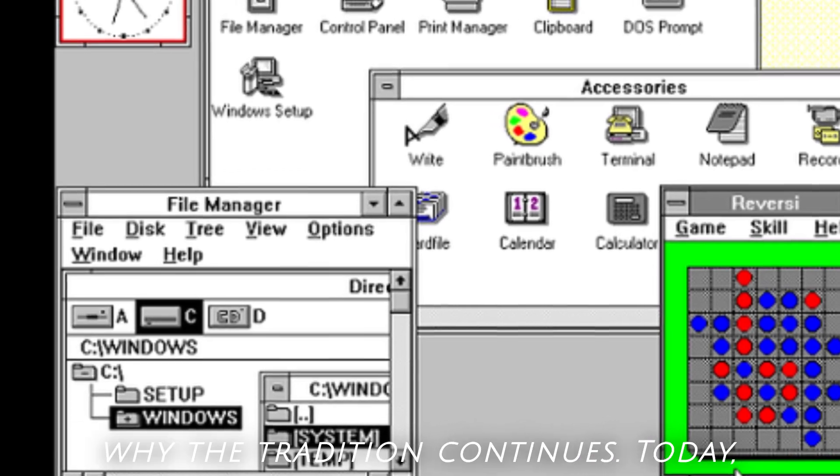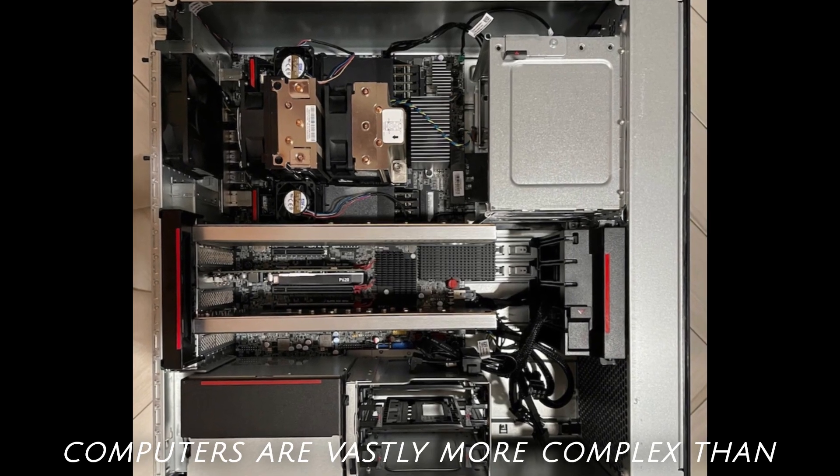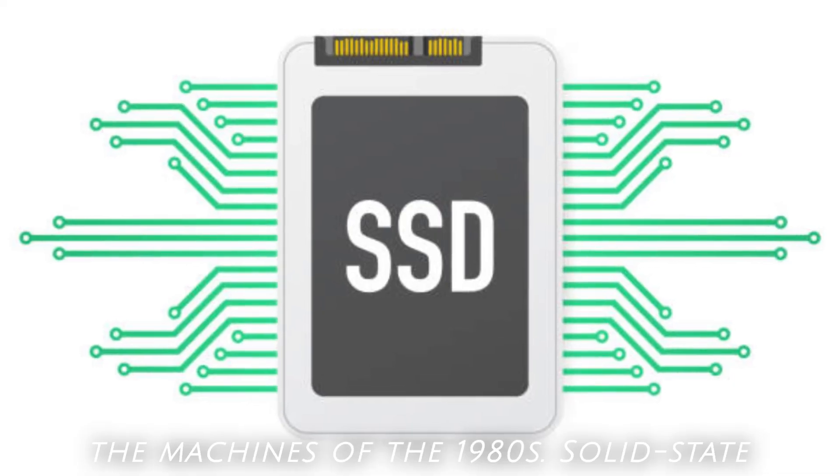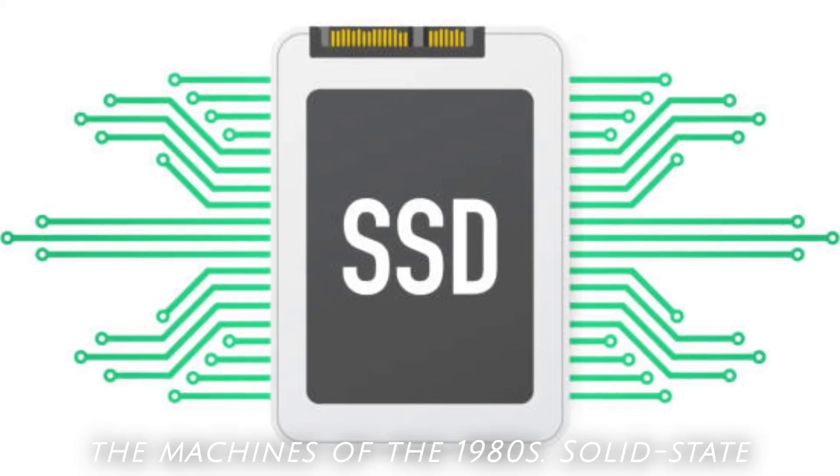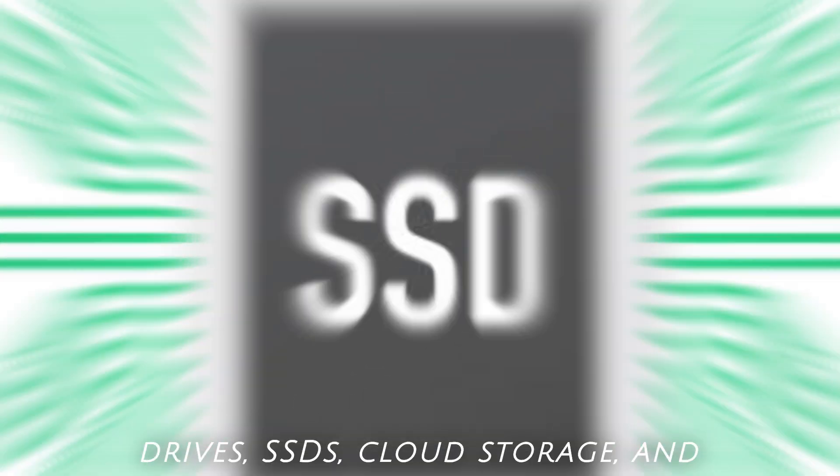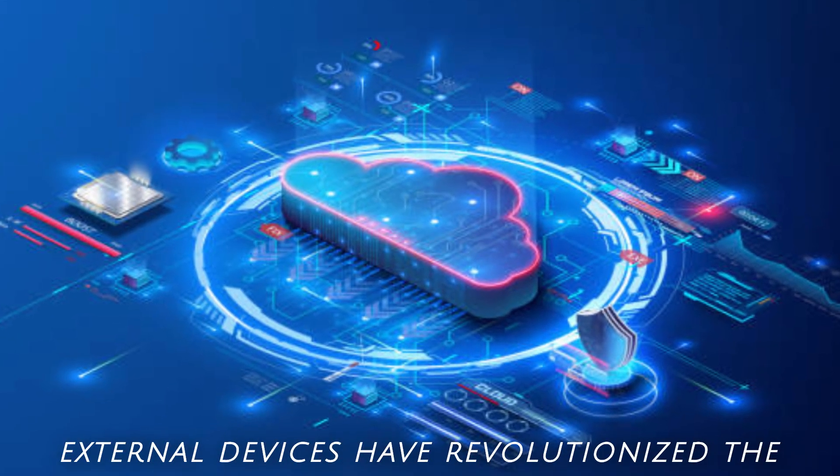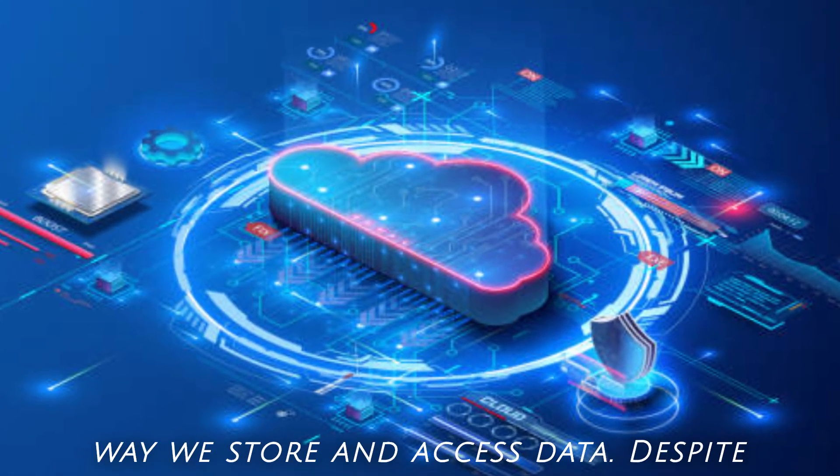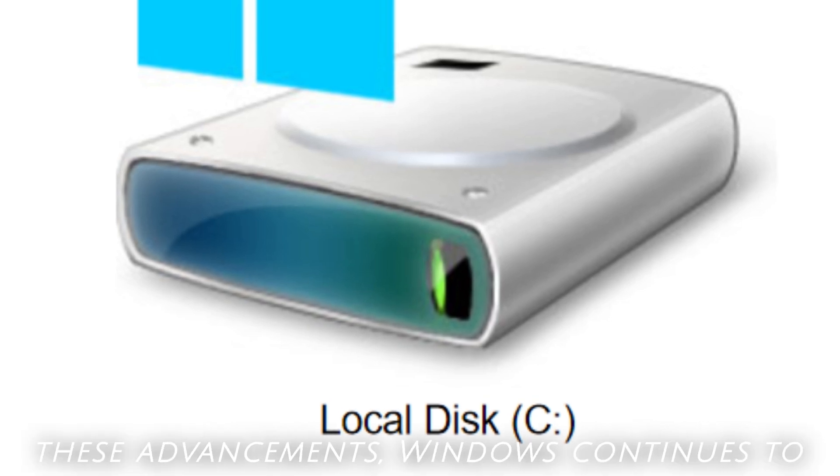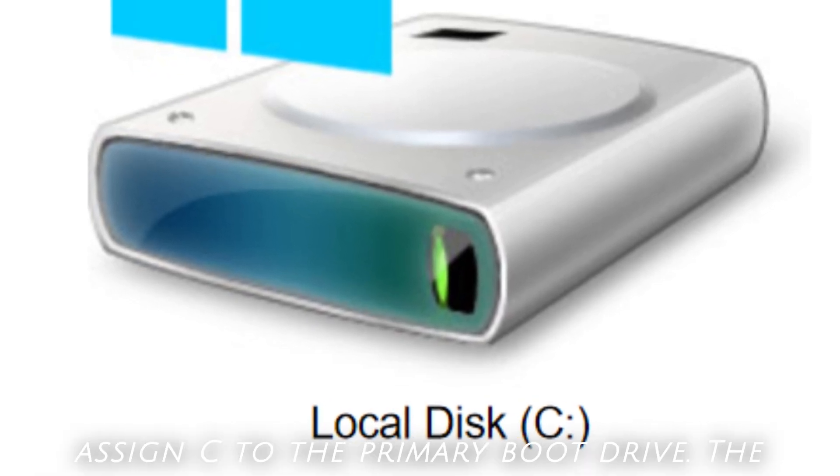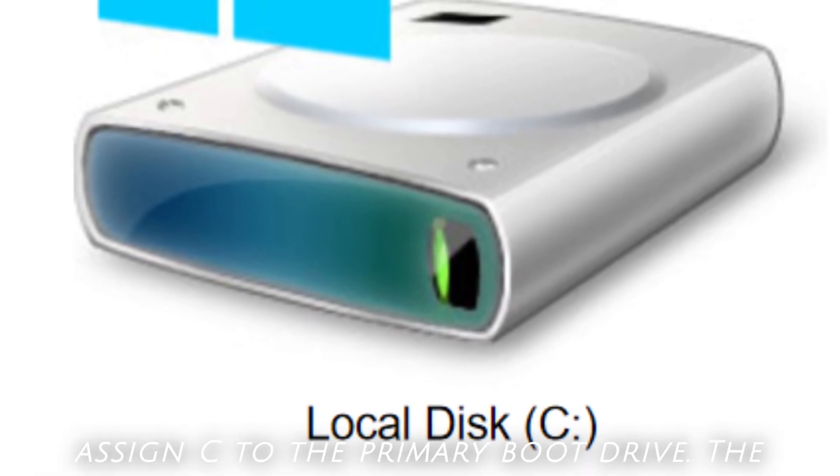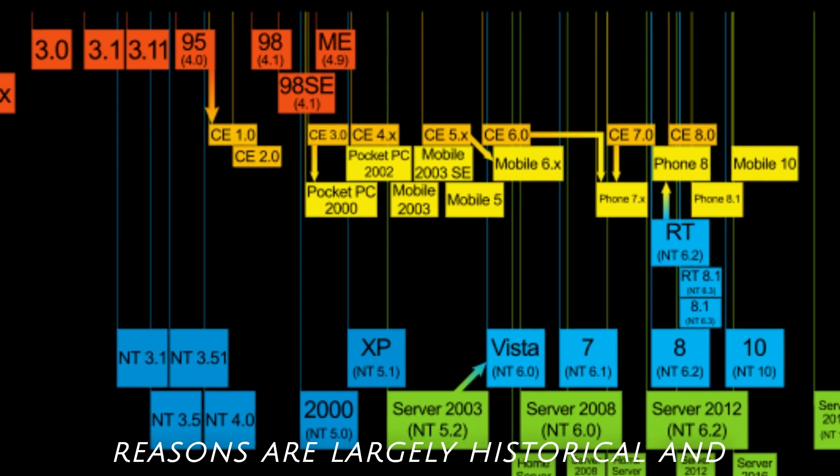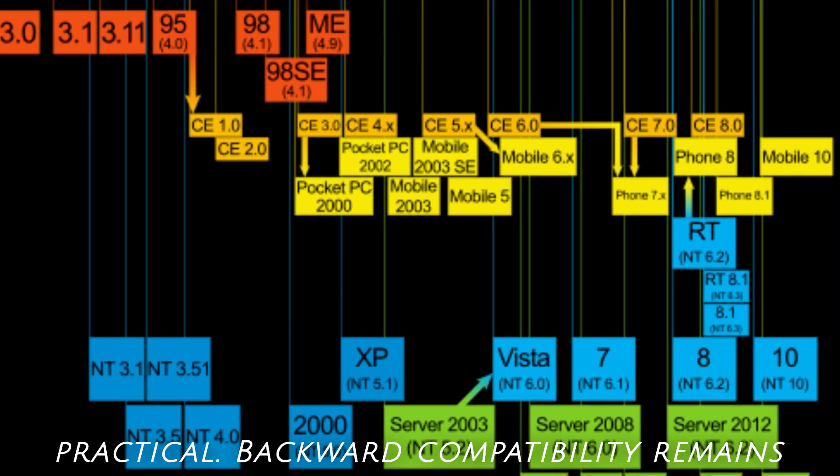Modern drives and why the tradition continues. Today, computers are vastly more complex than the machines of the 1980s. Solid-state drives, SSDs, cloud storage, and external devices have revolutionized the way we store and access data. Despite these advancements, Windows continues to assign C to the primary boot drive. The reasons are largely historical and practical.